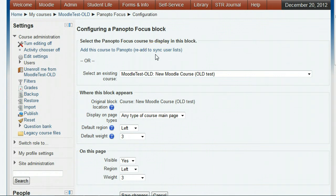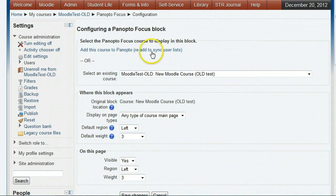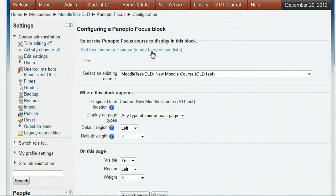Clicking this link in the future will synchronize the Panopto user list with the Moodle course participant list. If new students are added to your course, you should click this to synchronize the list so that they can access the Panopto lecture sessions through Moodle.